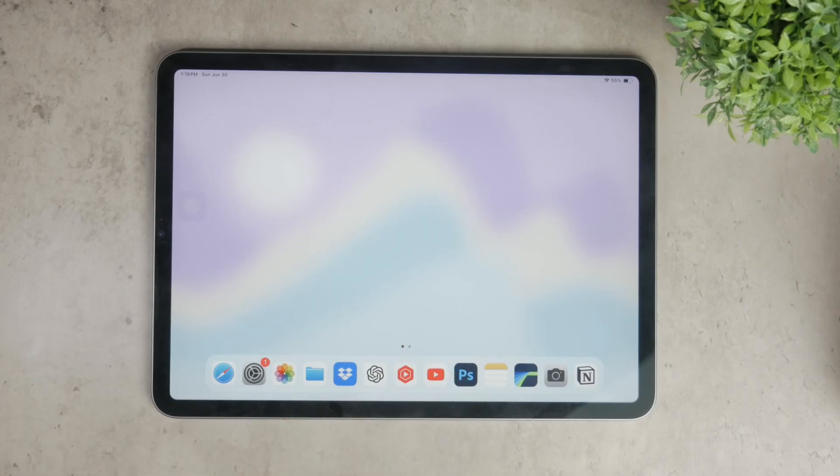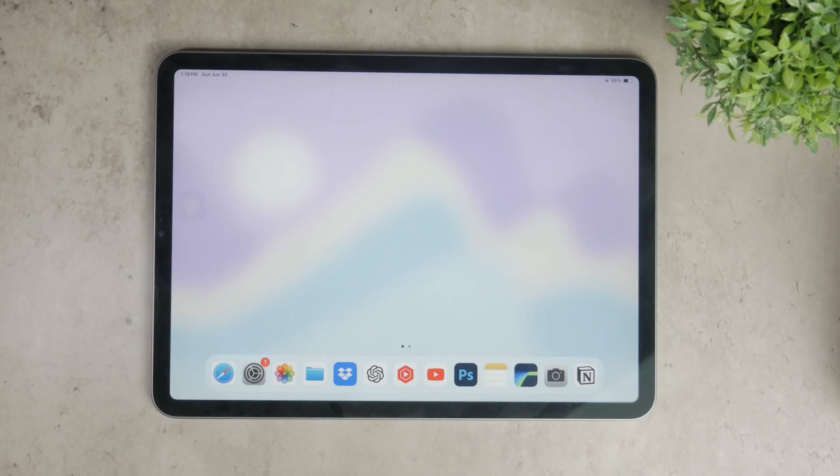This feature can be incredibly useful, especially if you're using your iPad with a Bluetooth mouse or trackpad. Let's go through the steps to set it up and customize it to suit your needs.